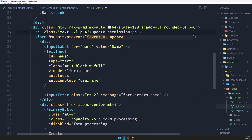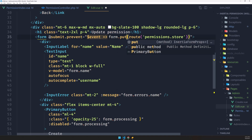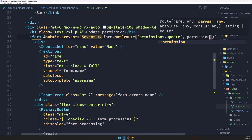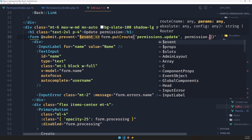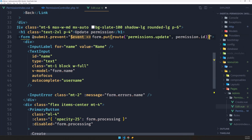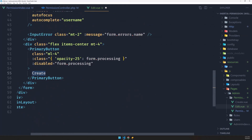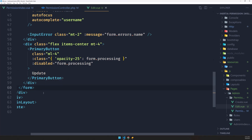Now we need to change the form. Here we say submit.prevent, but instead of form.post we're going to use form.put. The route will be permissions.update, and we need to add the permission.id. Let's also change the button text to Update and save the file.